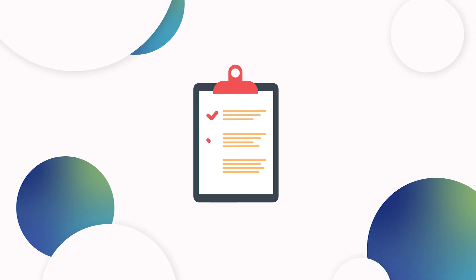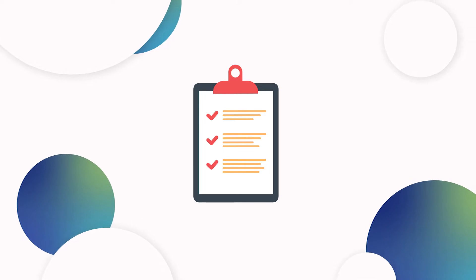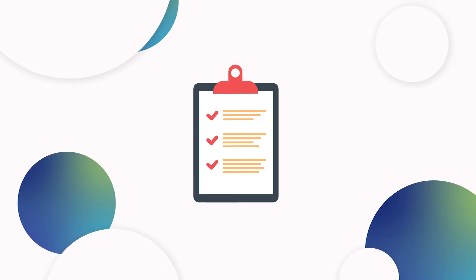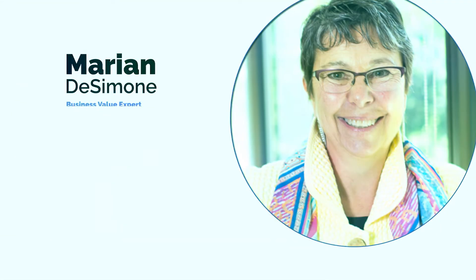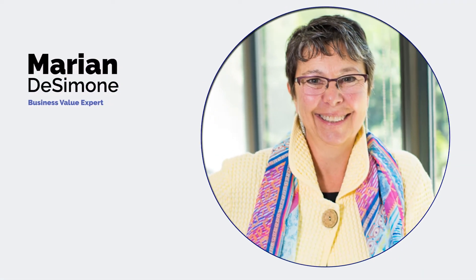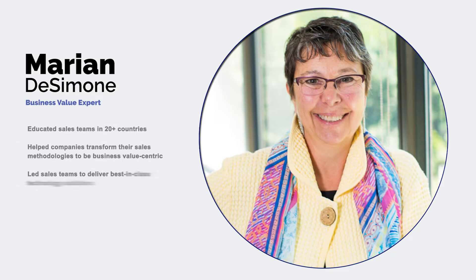But what are the most important things to consider when implementing a value-selling initiative? We recently spoke with Marion DeSimone for her perspective.